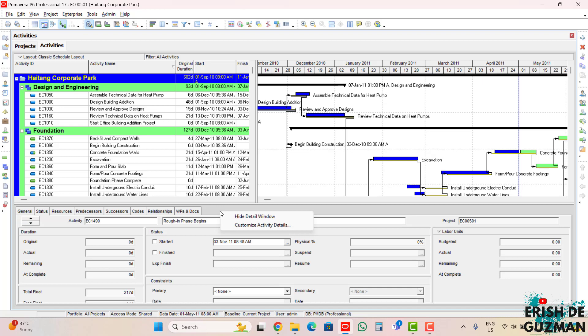We can also see the hide detail window if we want to hide this detail window. If we want to customize the tabs, just click this one, just like the projects window.